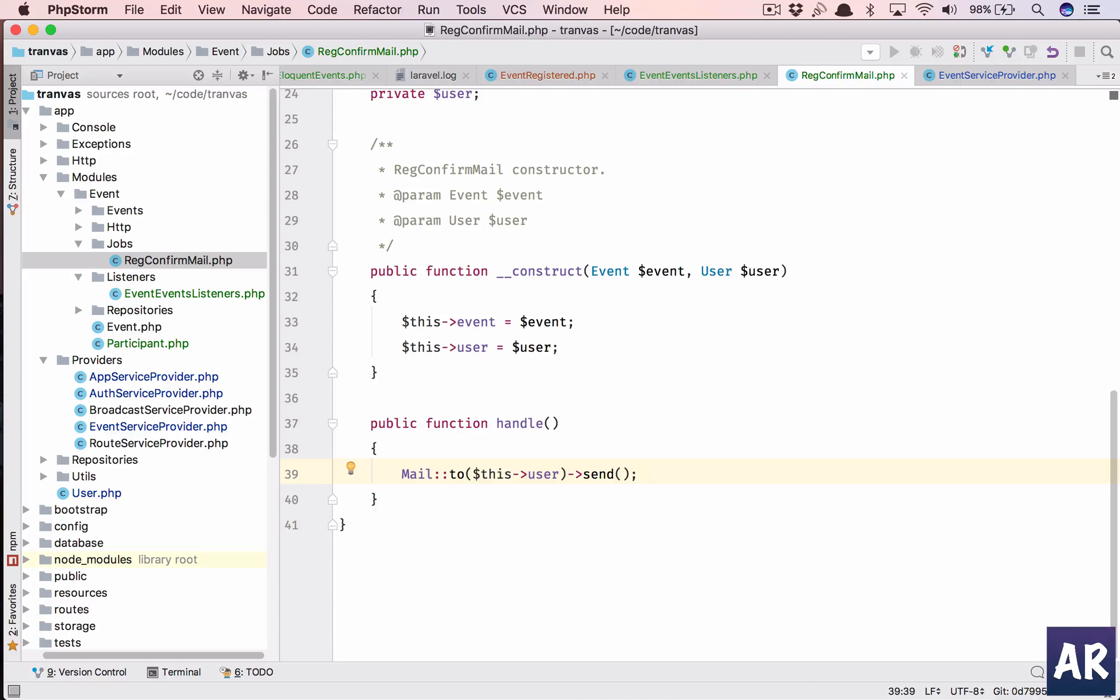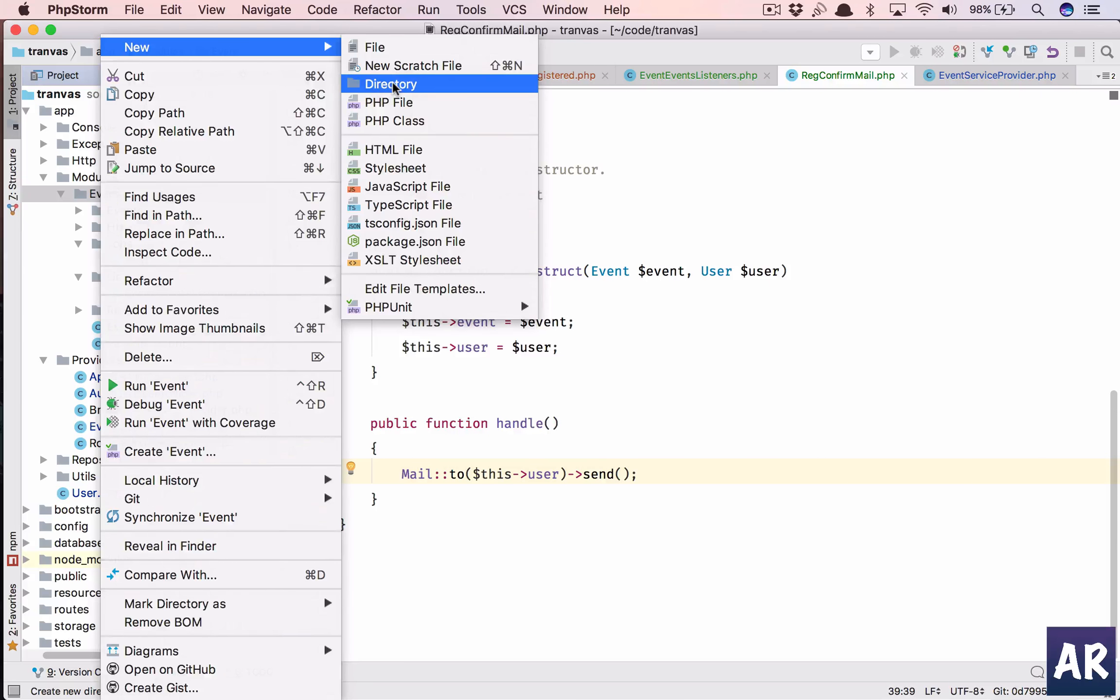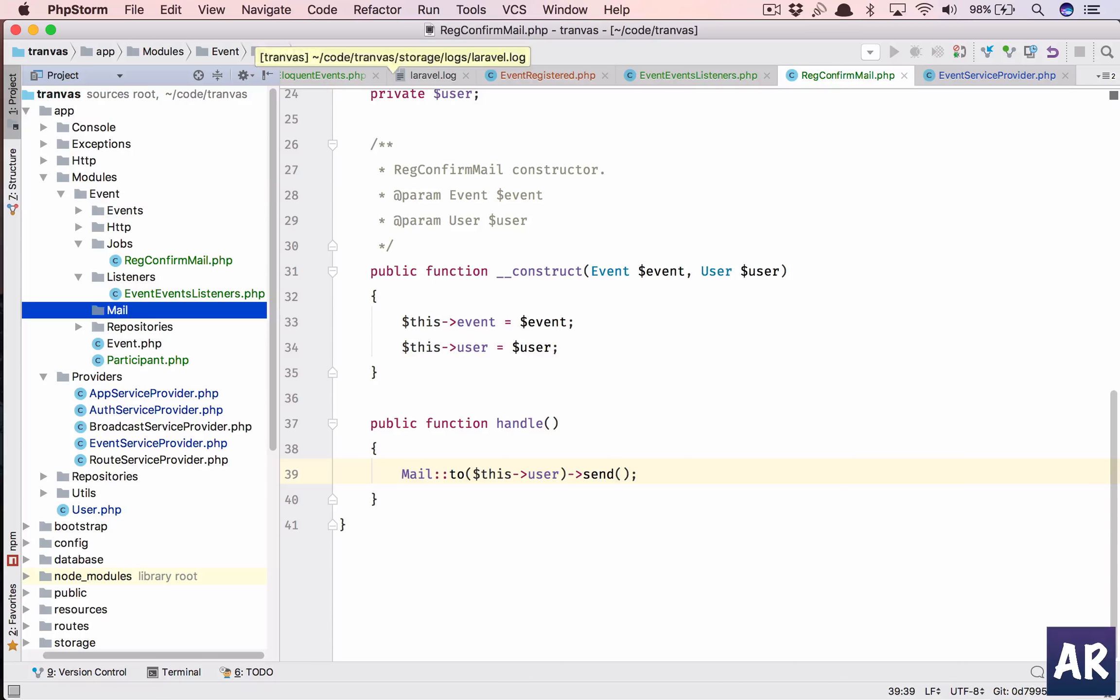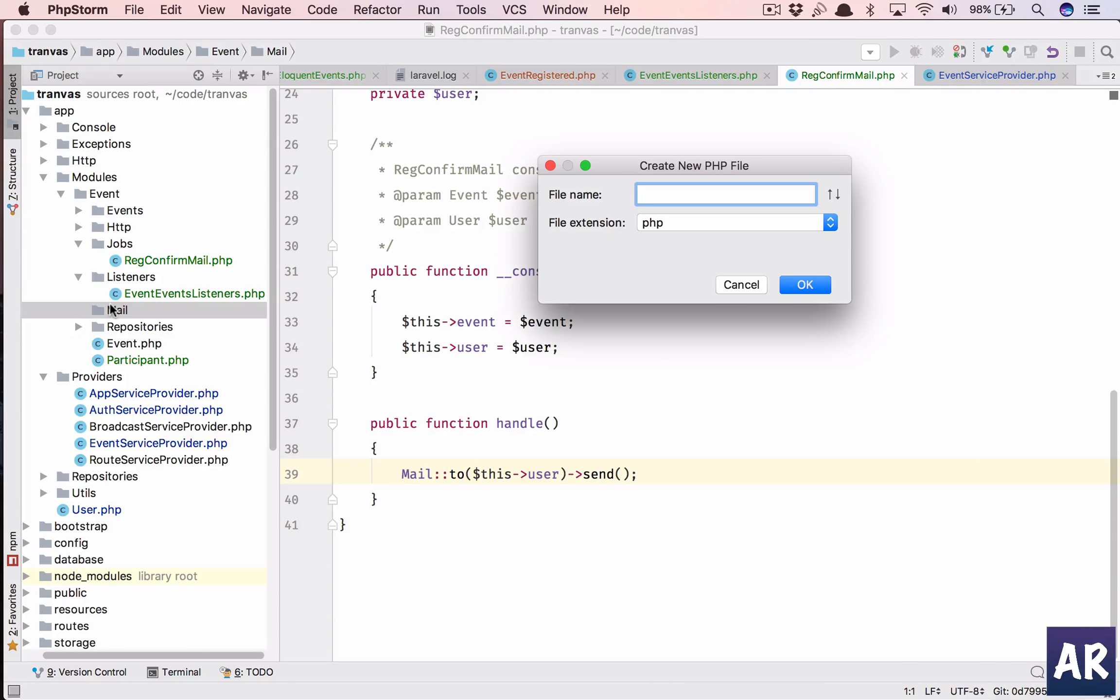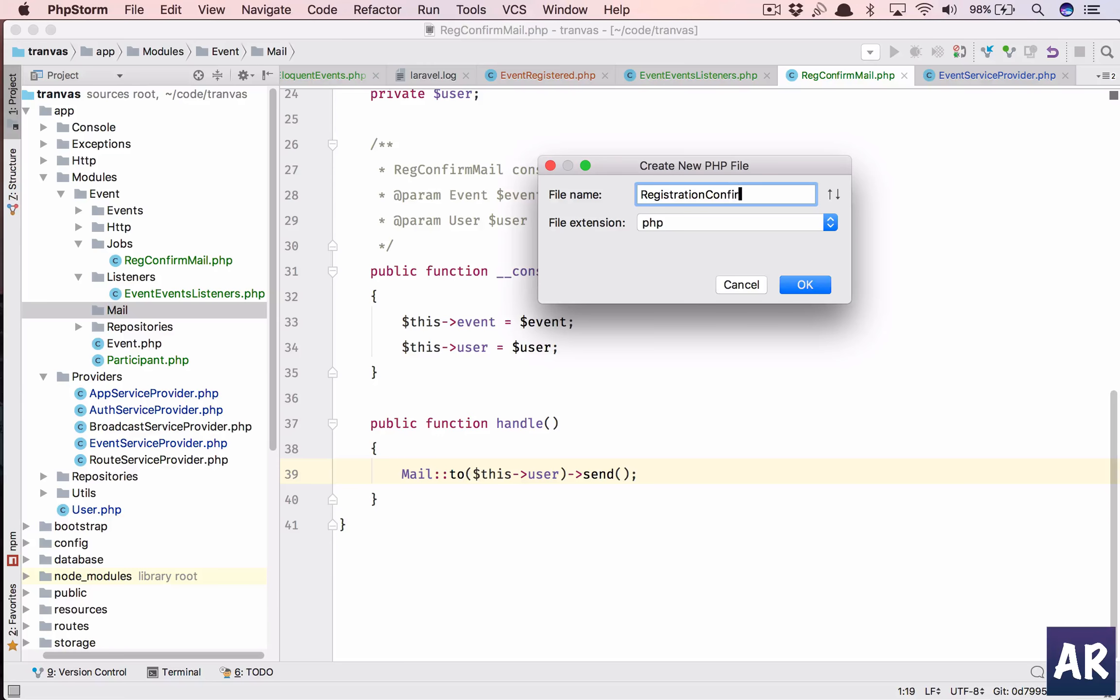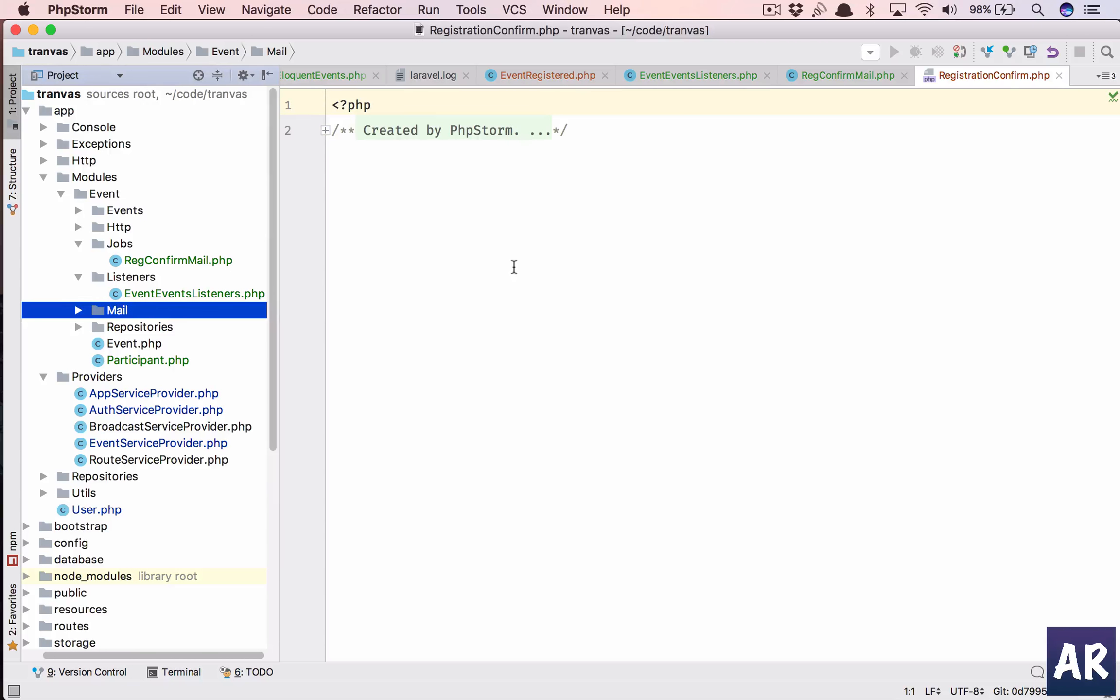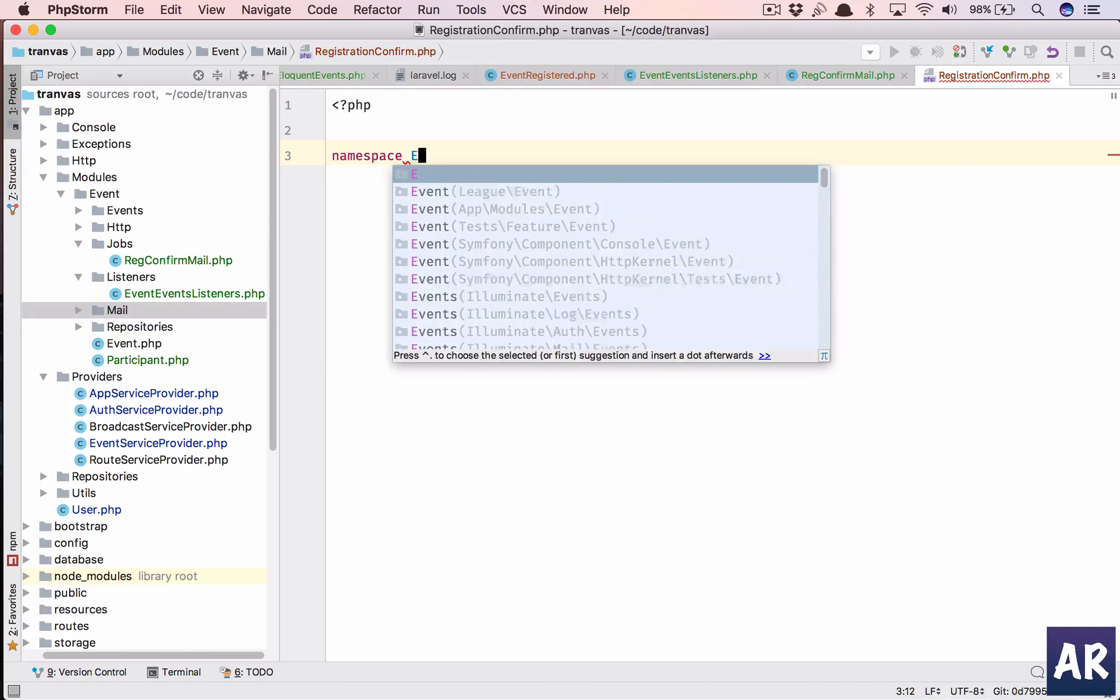So we'll do send new. I haven't created the class so first let us create the class and then we will do this. So inside events we will have a folder called mail and inside that let us create a class which is registration confirm.